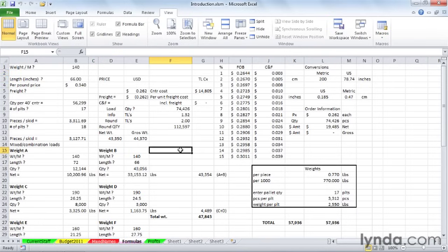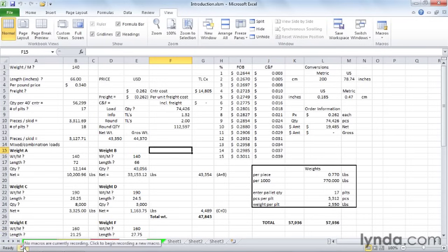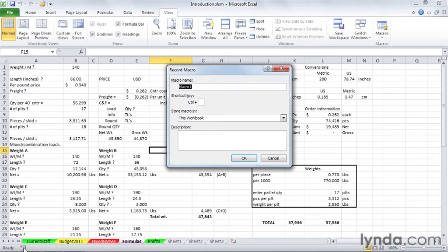We've identified the need. Possibly we've written down the steps. We're ready to do recording. In the lower left corner, I'm going to click that button. And here's a dialog box, Record Macro.